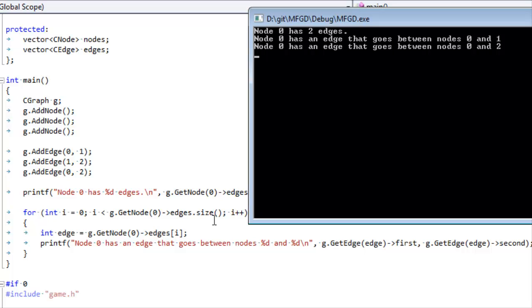Node zero is the node we're looking at right now, so we don't care about that. We care that node zero points to node one. If we do it again, we see it has another edge that goes between nodes zero and two. That can get a little bit involved, but as you're going to see in the next video when we cover graph connectedness algorithms, it can be very powerful in helping us do pathfinding. We'll see you next week.